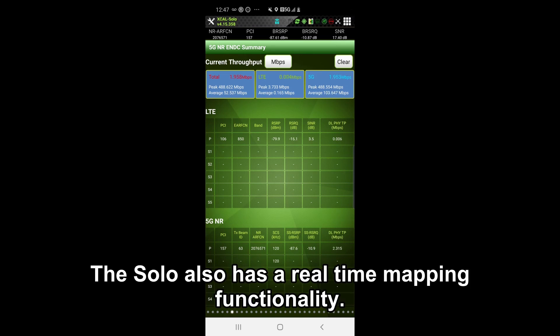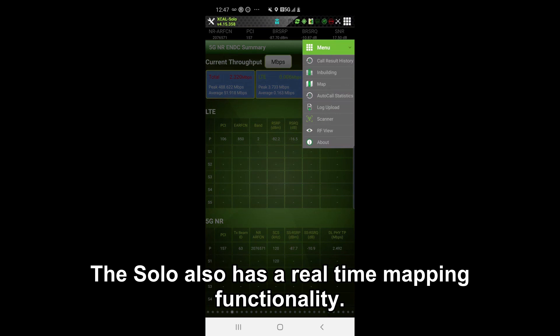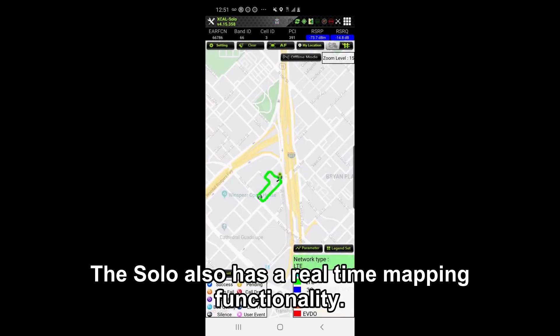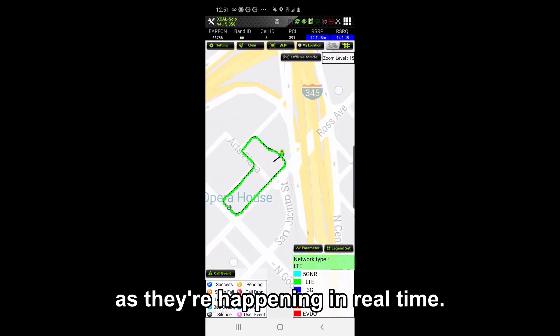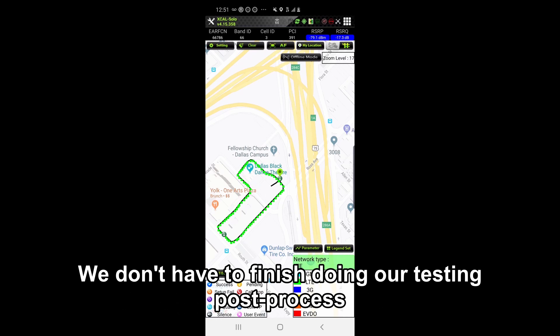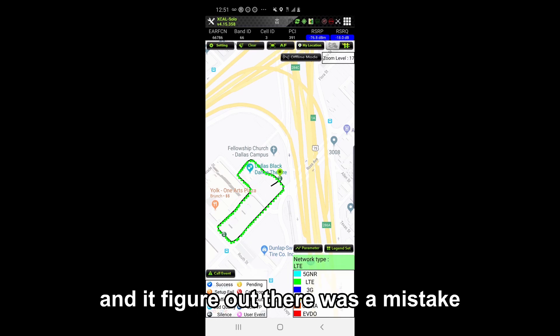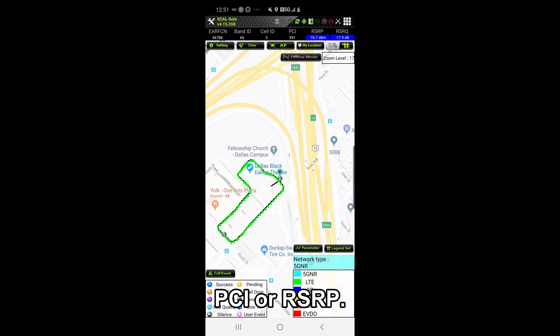The Solo also has a real-time mapping functionality, so we can see the results as they're happening in real-time. We don't have to finish doing our testing, post-process it, and figure out there is a mistake. We can set it to display things like network type, PCI, or RSRP.